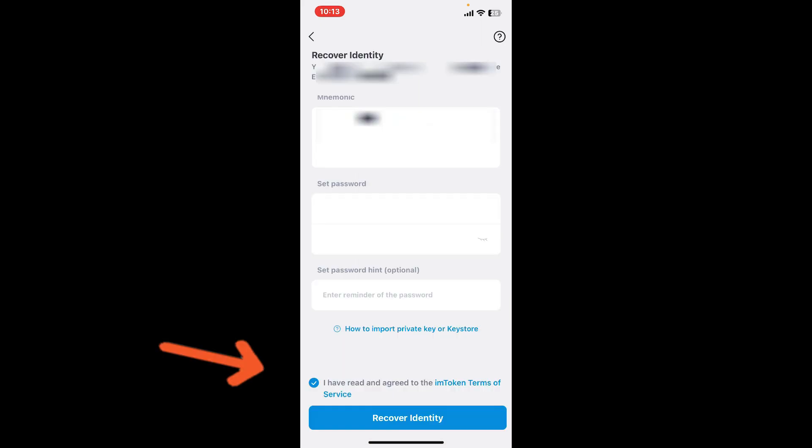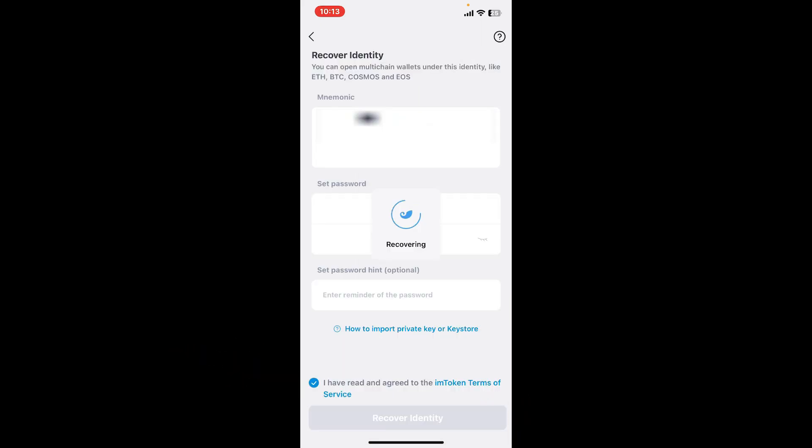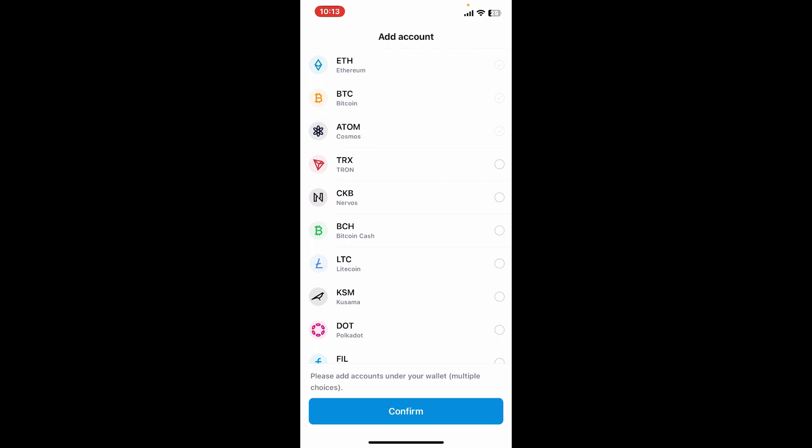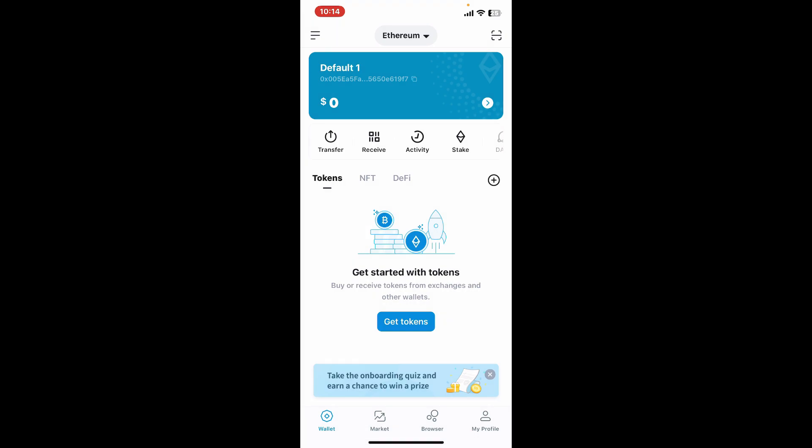Tap on the little circle at the bottom of the screen and tap on recover identity. Now you will be able to add some new coins from the list and tap on confirm, and you have now successfully logged into your wallet.